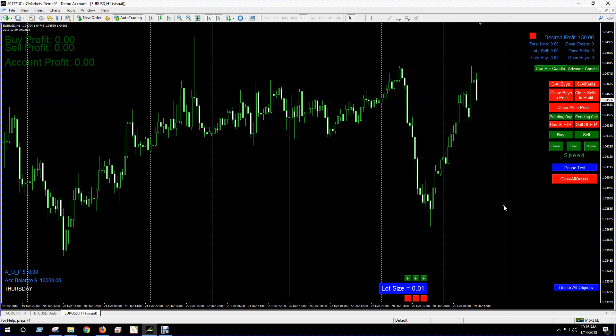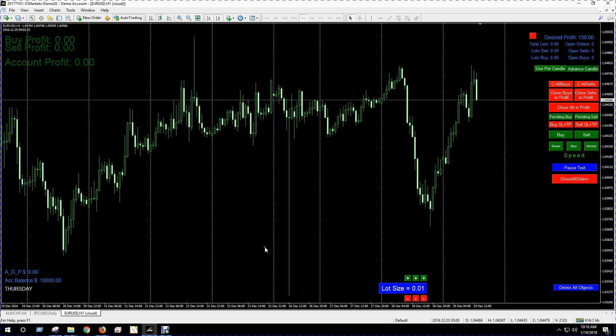You got delete all objects here. That'll delete a lot of arrows on the chart because the longer your tests go on, depending on how you trade, you could get a lot of arrows and messy stuff on your chart you want to get rid of. You got the lot size selector here so you can modify things depending on your budget and your trading.